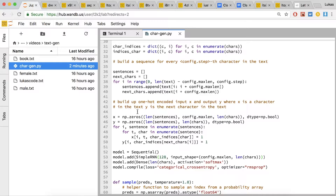Lines 36 through 40 pull out that sliding window. The window size is maxlen, and we're only going to take that window every config.step times — in this case, we're going to slide it over by three at each step. Lines 45 through 50 actually build up that matrix. X is a two-dimensional input where the rows are each individual character and the columns are the one-hot encoded value of each character. X is the input and Y is the output that we're looking for.